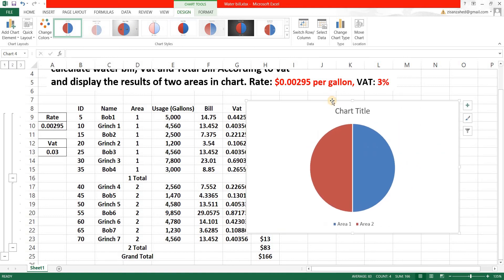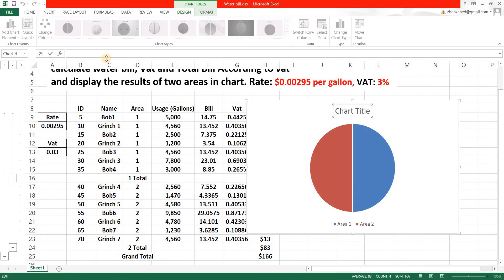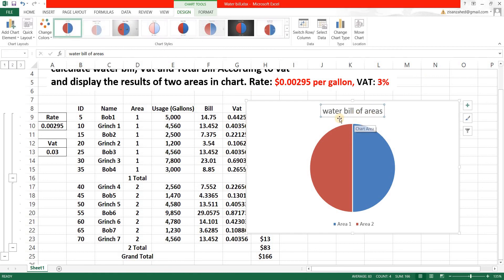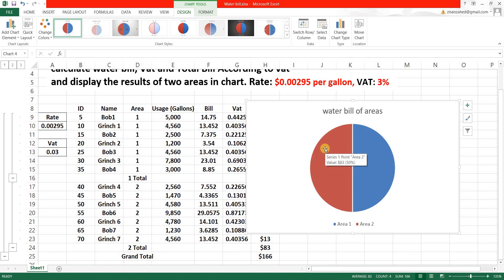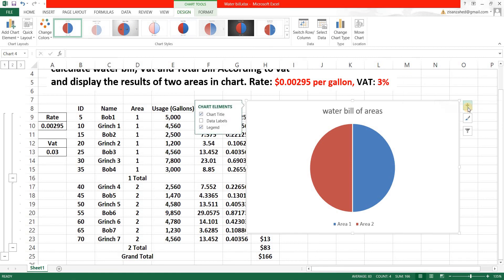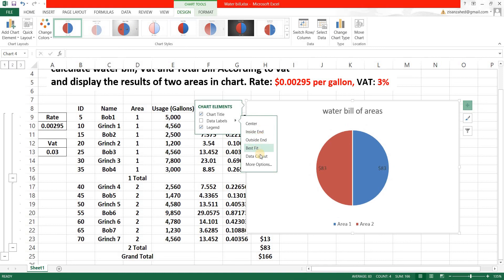Area one has a total of $83, the same as area two, so the red and blue slices are equal. You can edit the chart title by selecting it and typing in the formula bar — I'll write 'Water Bill of Areas' and hit Enter. The title is now changed. You can also click the plus sign and go to Data Labels, where you can position them at center, inside end, outside end, or use 'Data Callout' which also shows the percentage of the total area.